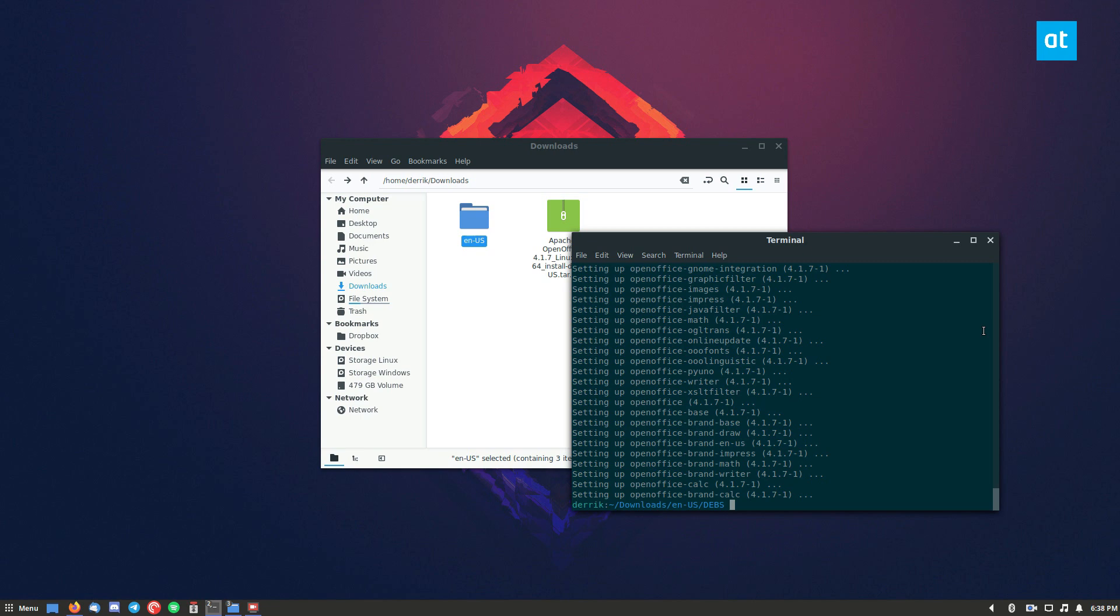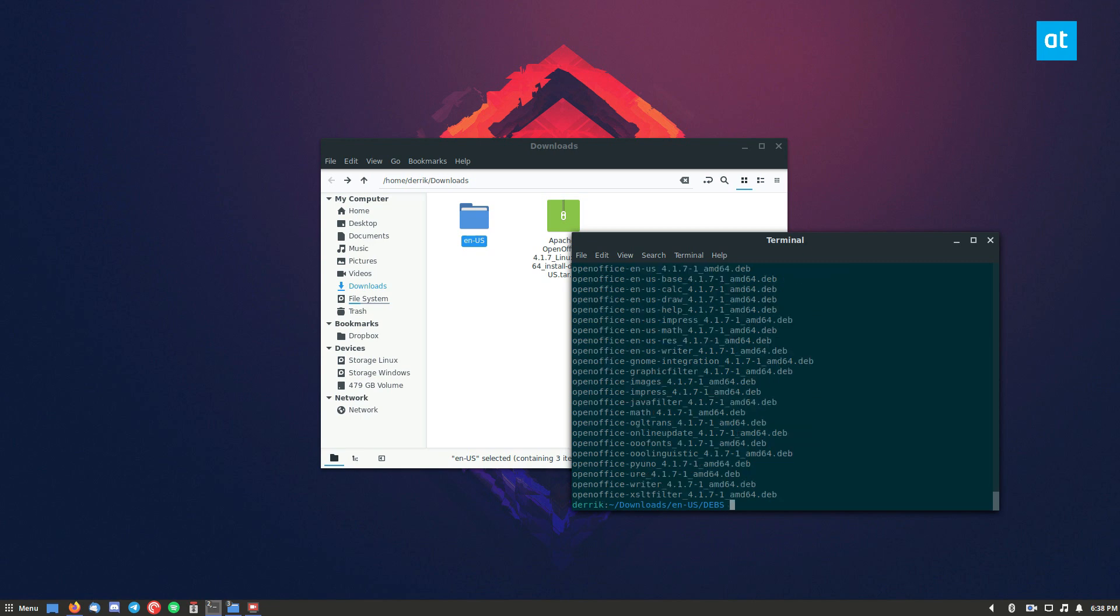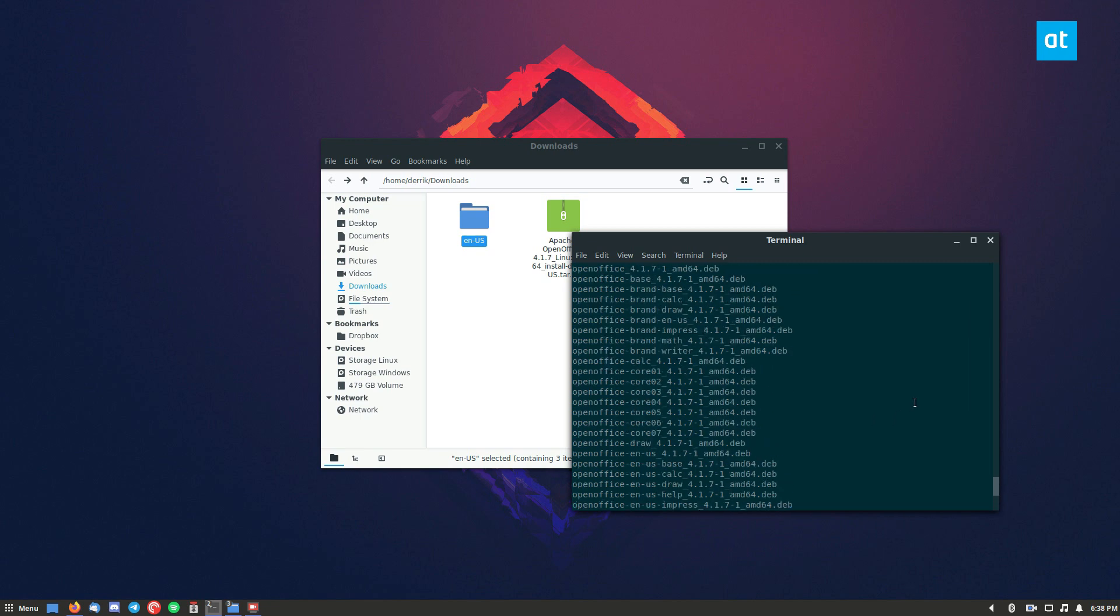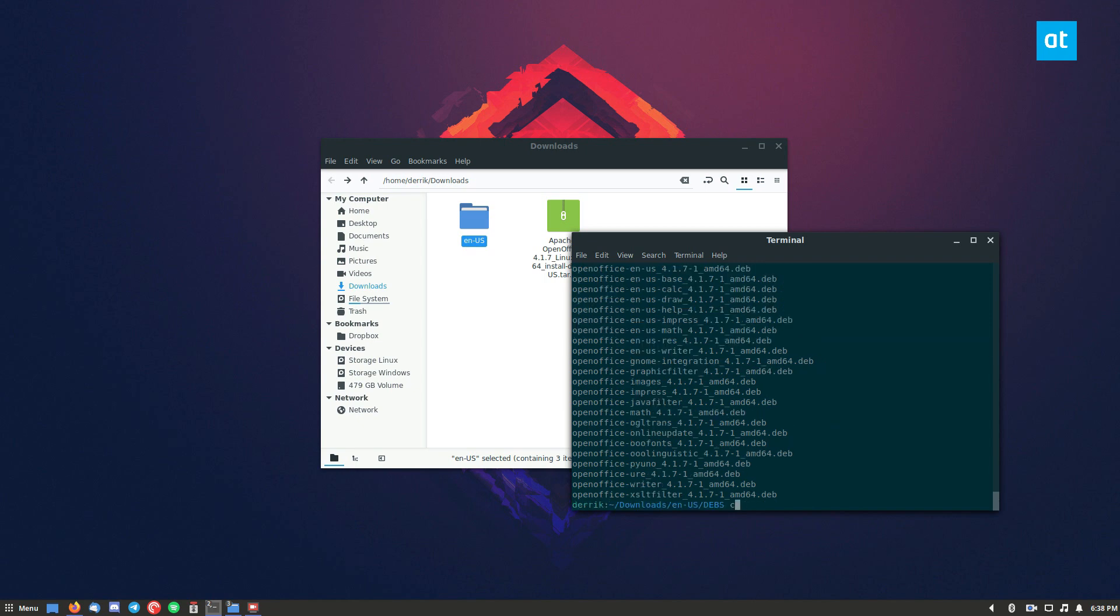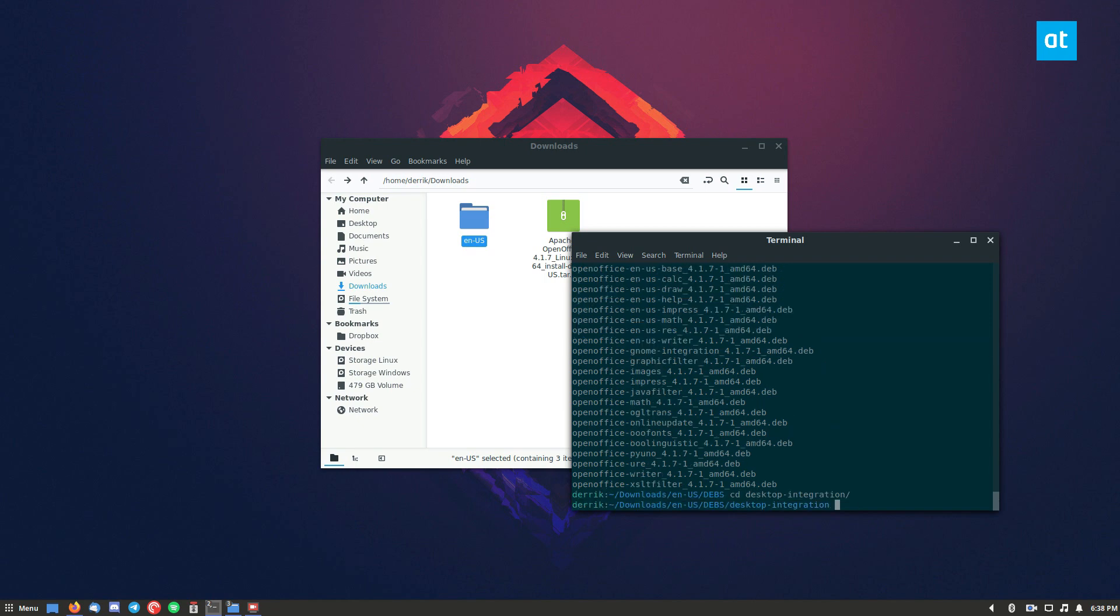So once that's done, you're not done installing because there are other deb files. If we look up here, there's a folder called desktop integration. So cd into desktop integration.